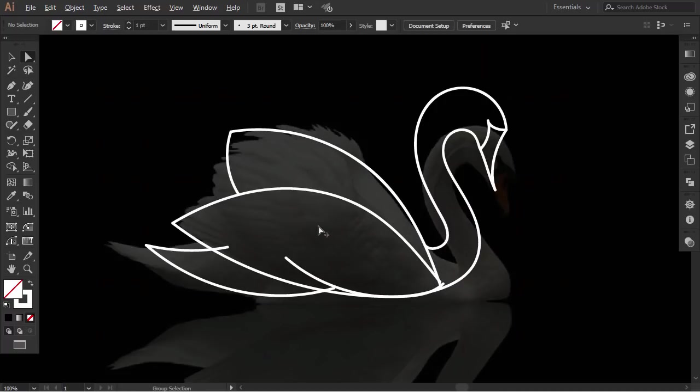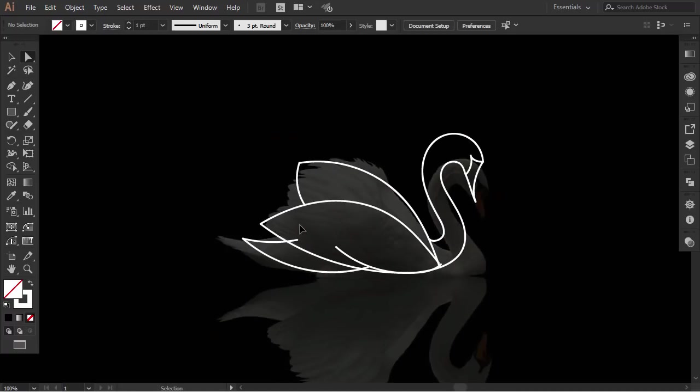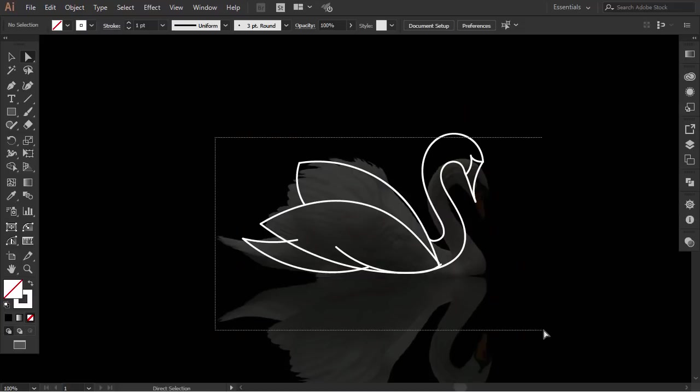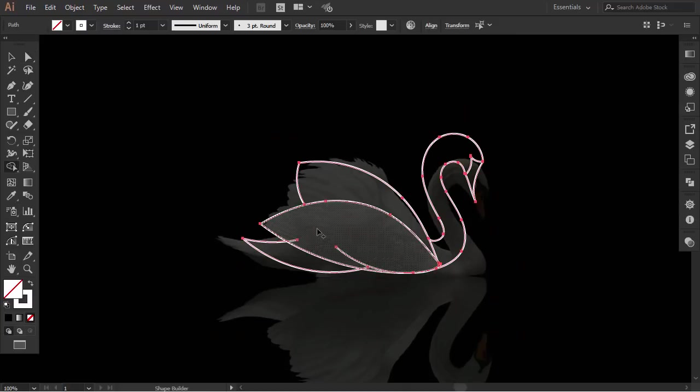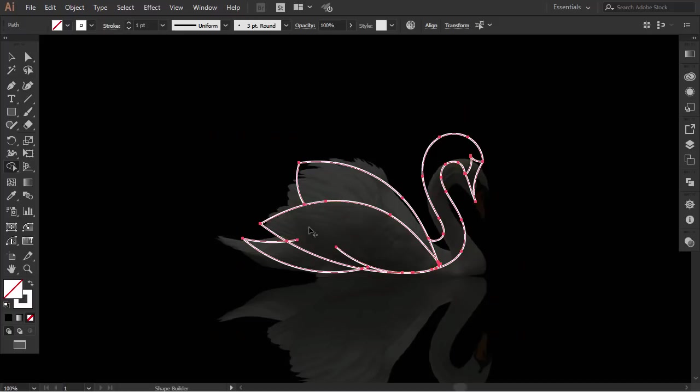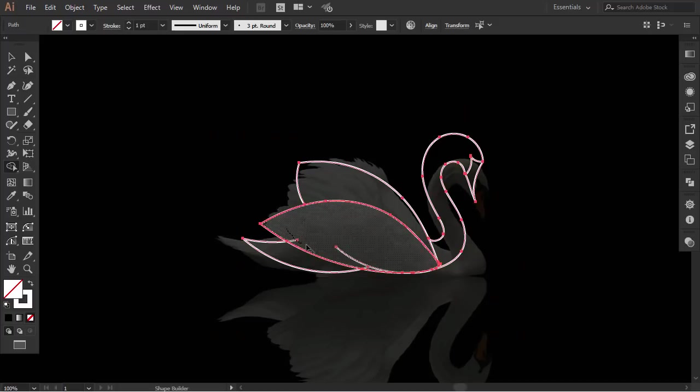Okay, every part of our swan is connected now. Select everything, and with the shape builder, drag on every part of the swan to turn it into a shape.